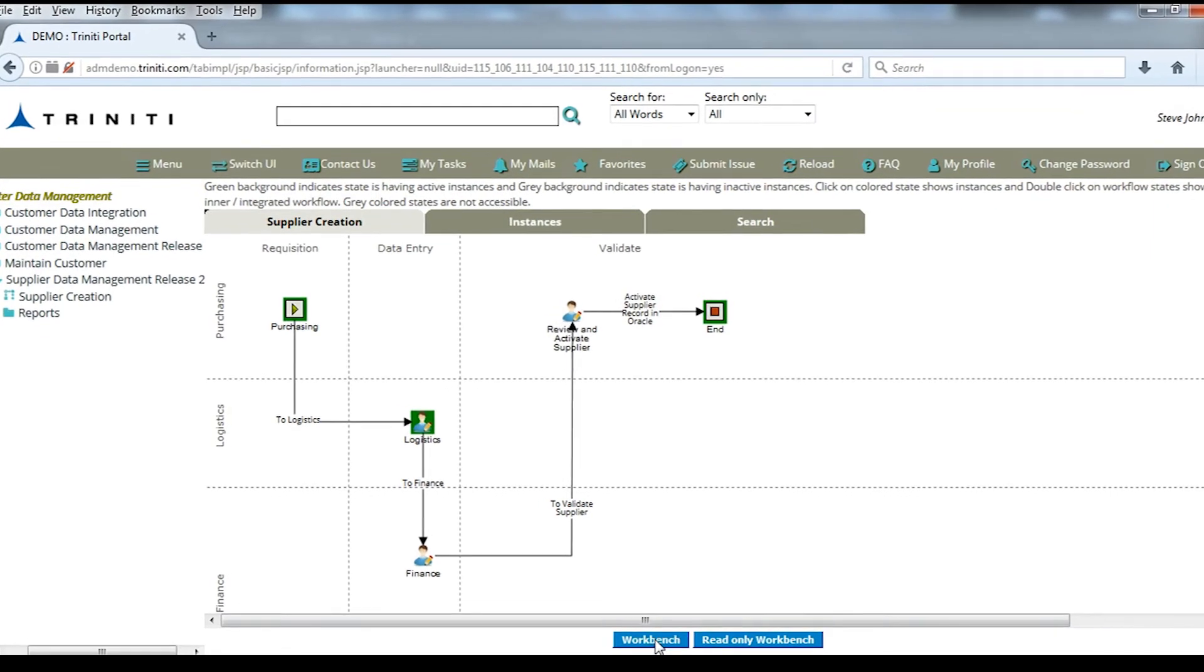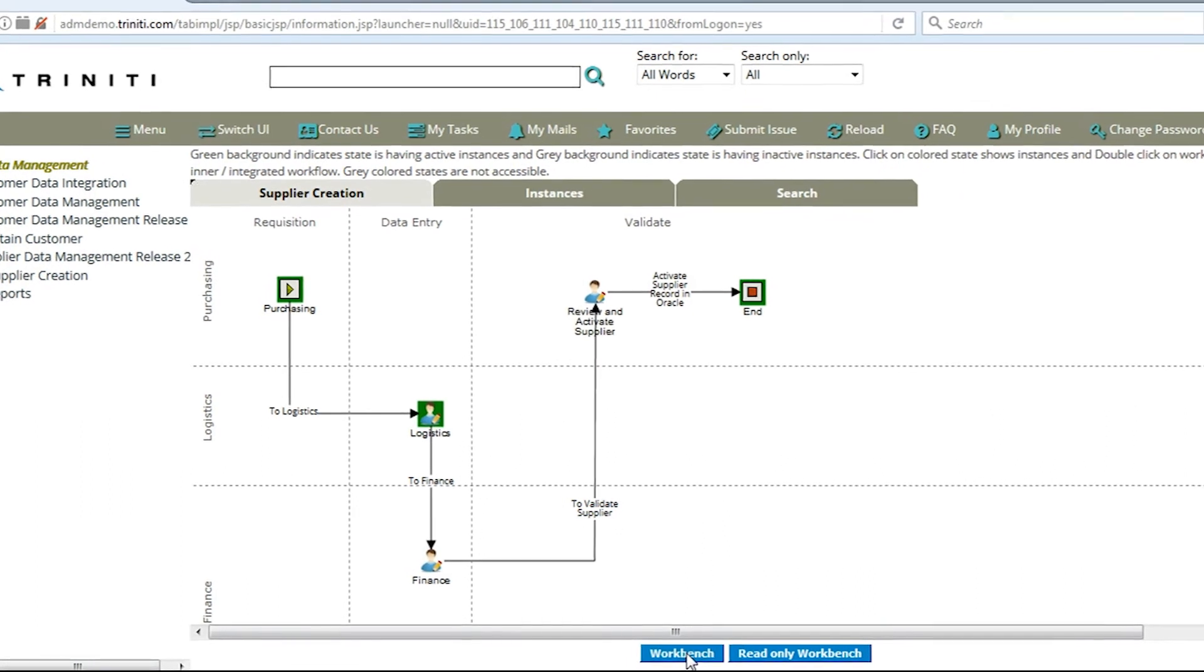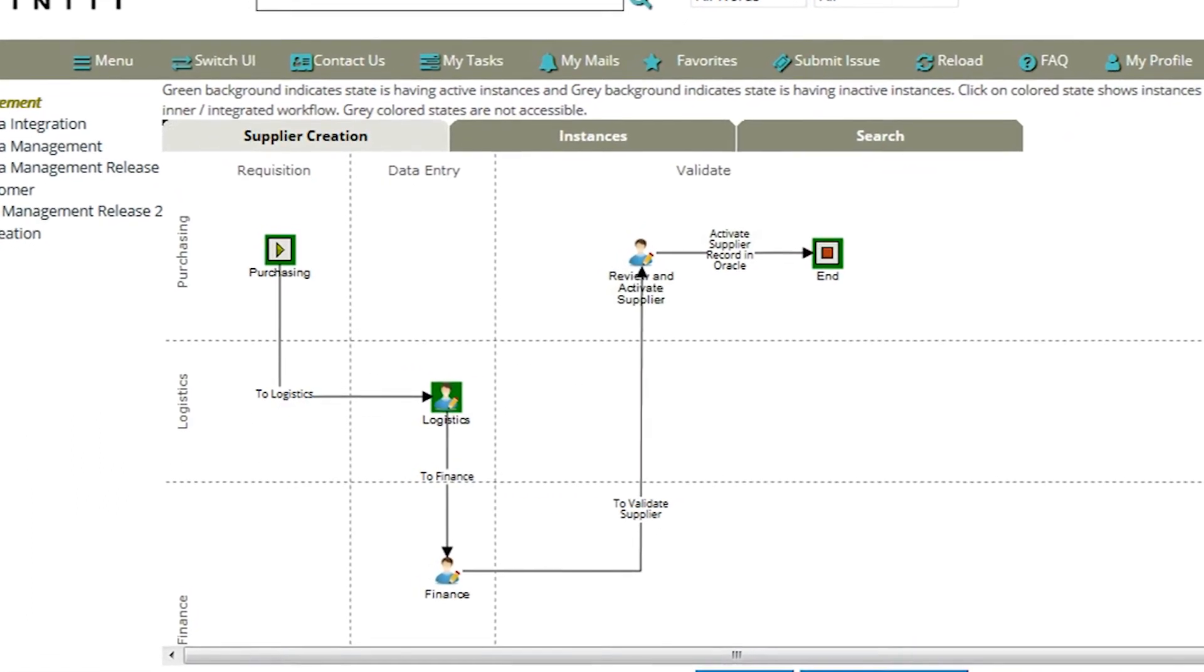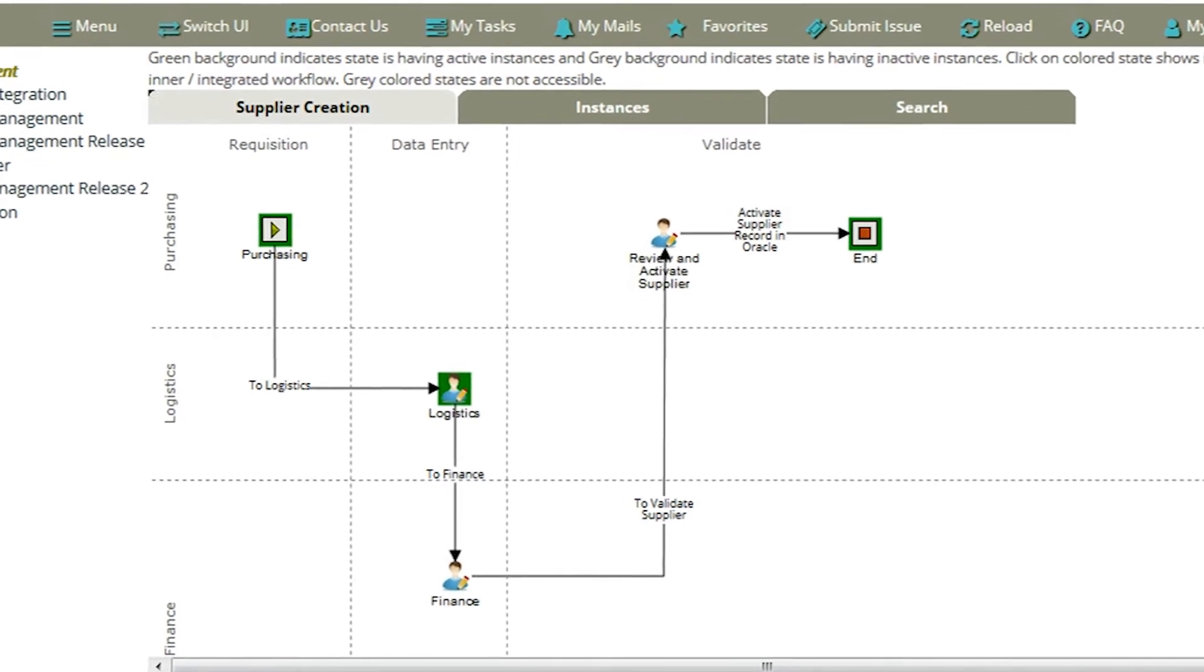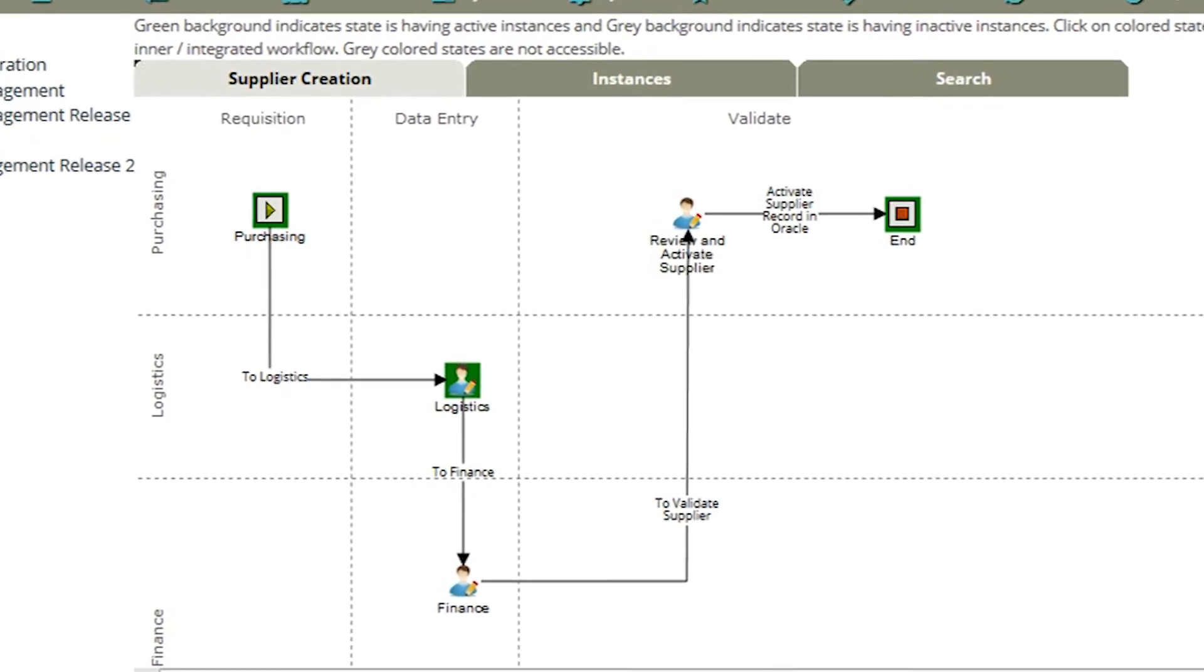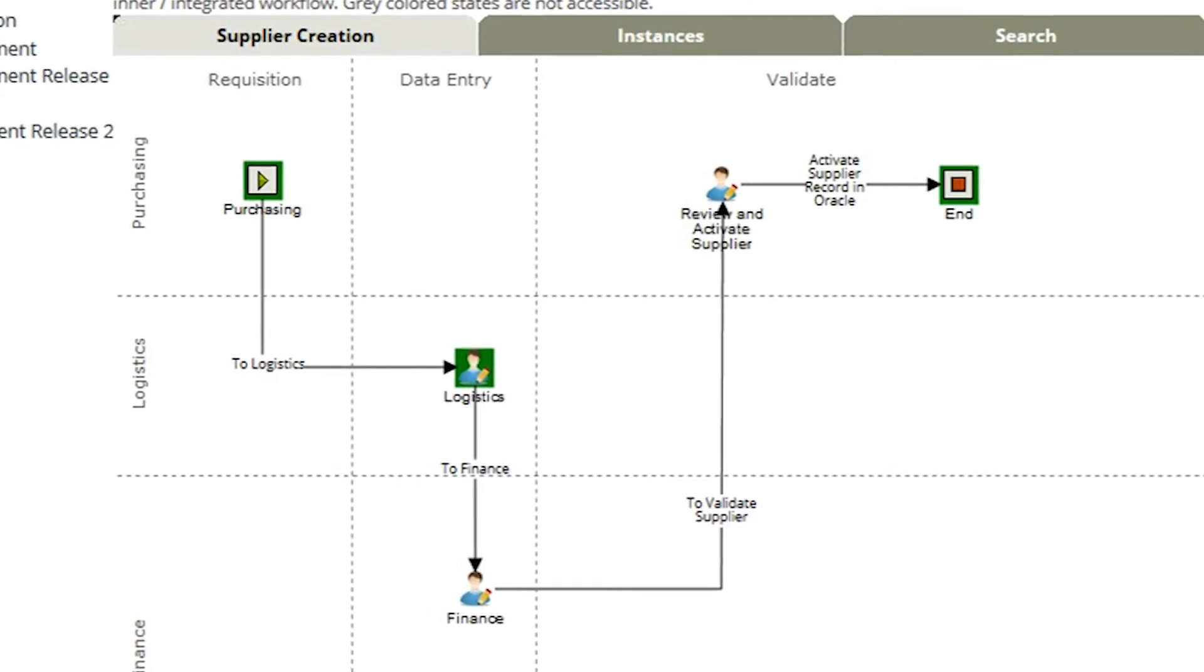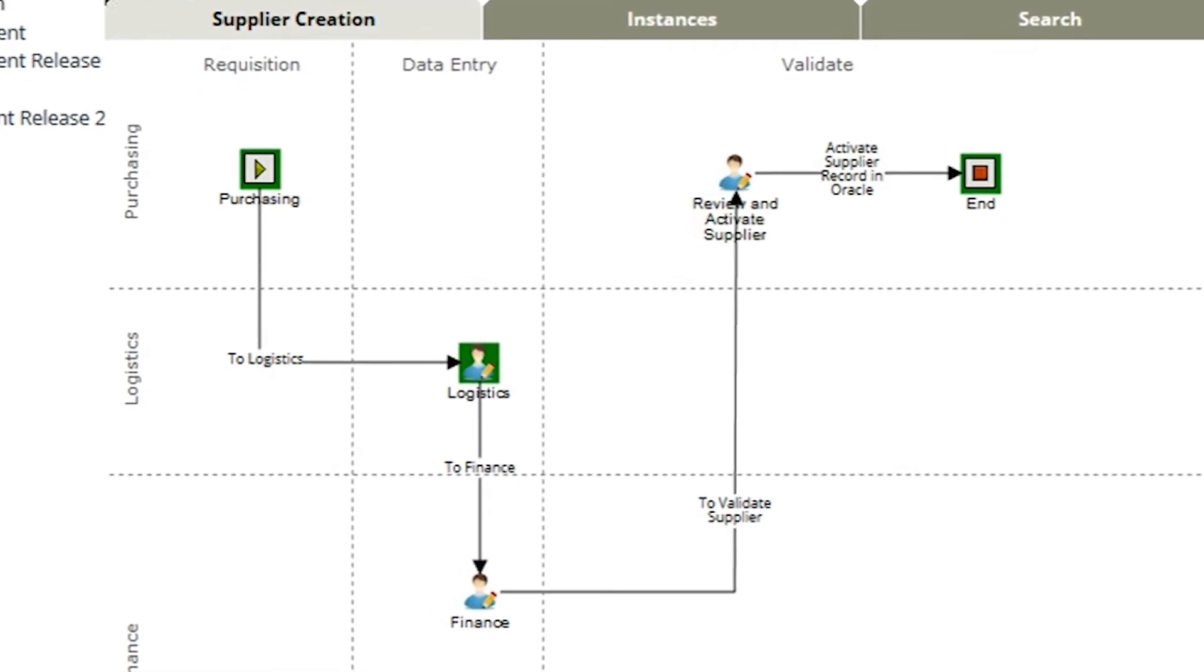This workflow is a sample workflow and it can be customized to fit your specific requirements. It can include all stages of onboarding a supplier, including request for information, request for quotation, proposal, negotiation, vendor selection, etc.